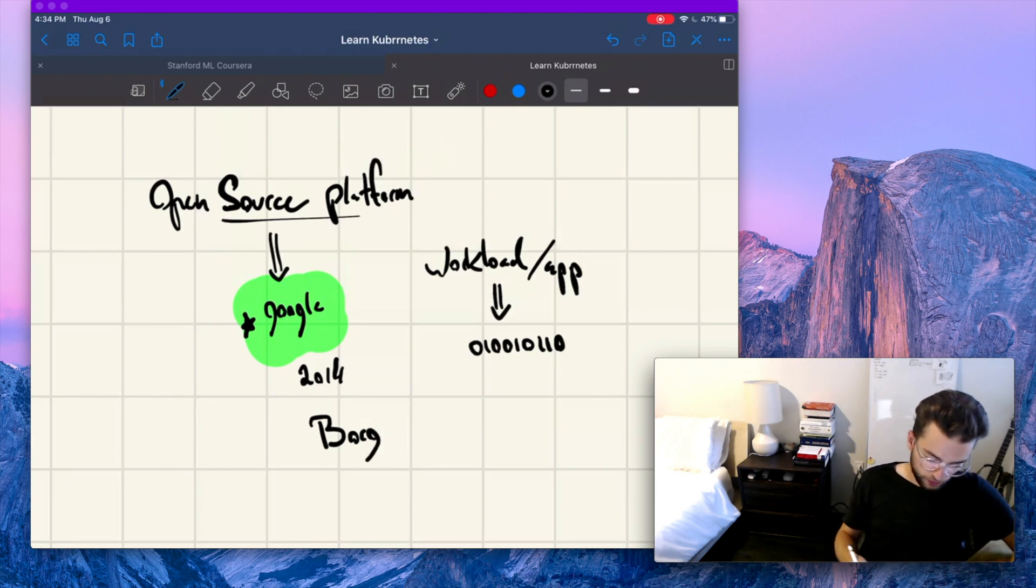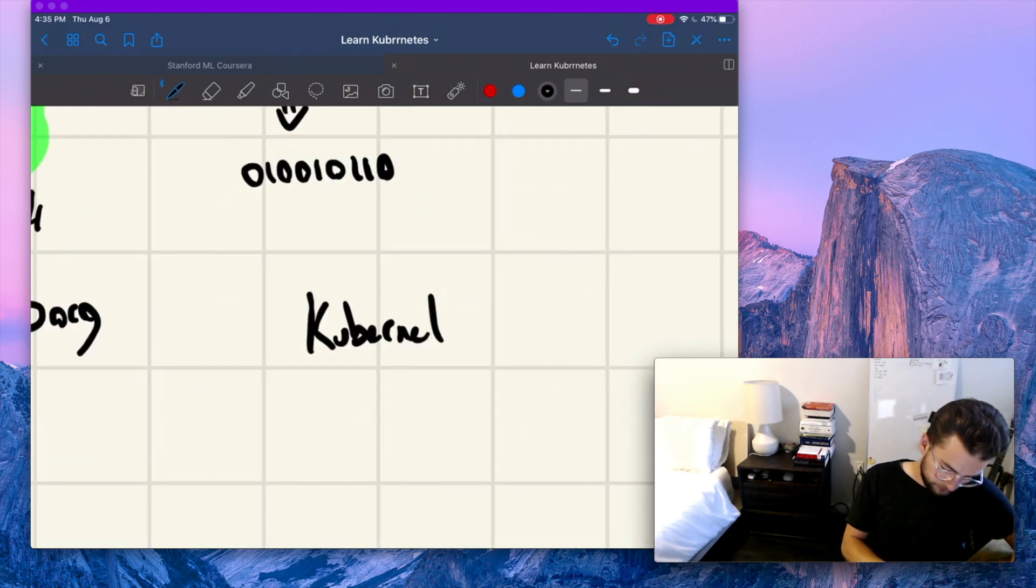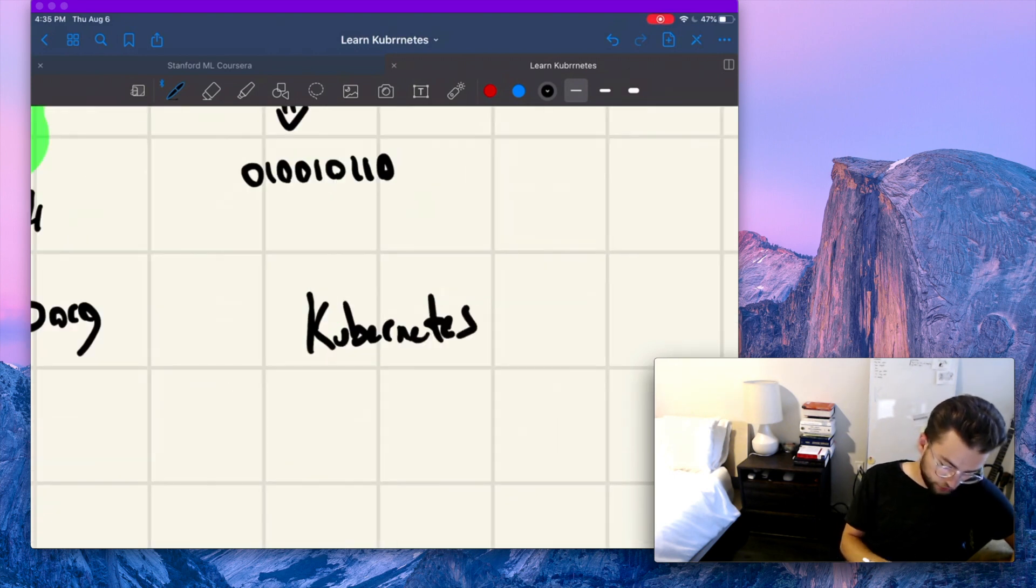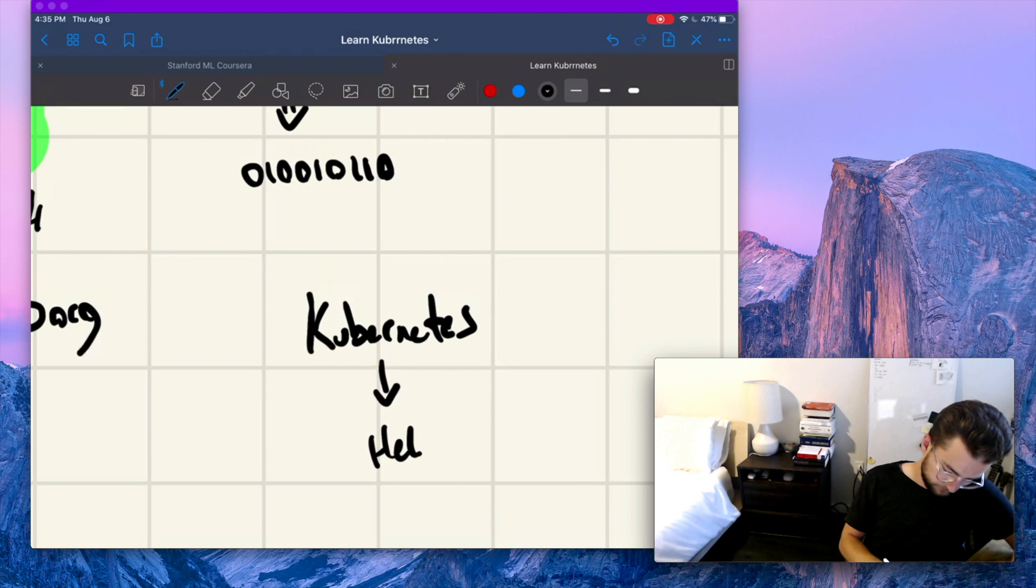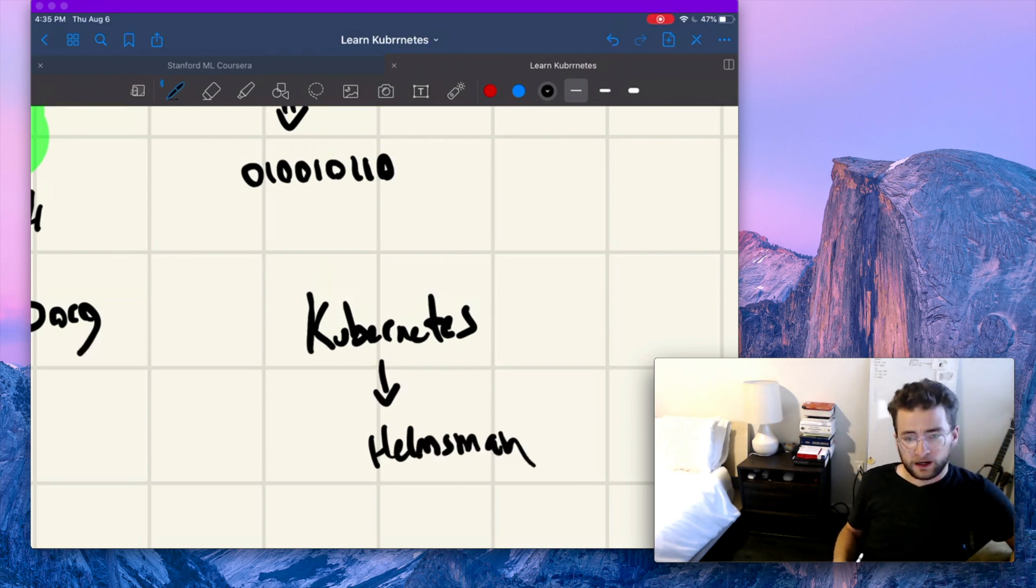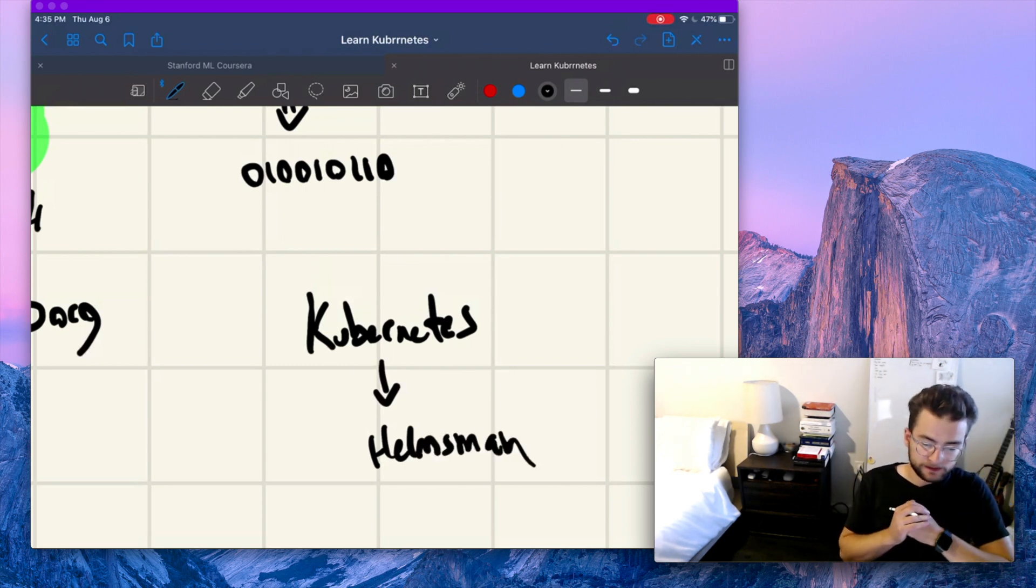Now Kubernetes itself is Greek for helmsman or pilot in other cases.